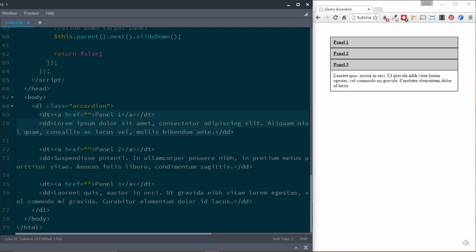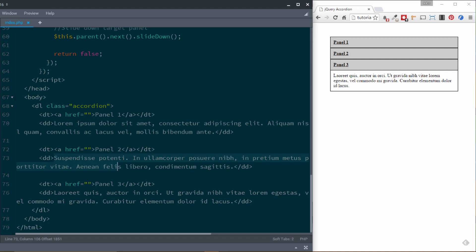Each one of these list items is the same structure — we've just changed it to Panel 2 and changed the text inside a little bit. Structure-wise the HTML is all the same, so these panels are exactly the same. You could put whatever you wanted inside each one. Then we close our definition list, body tag, and HTML. This is a very standard, straightforward definition list — nothing special about it.